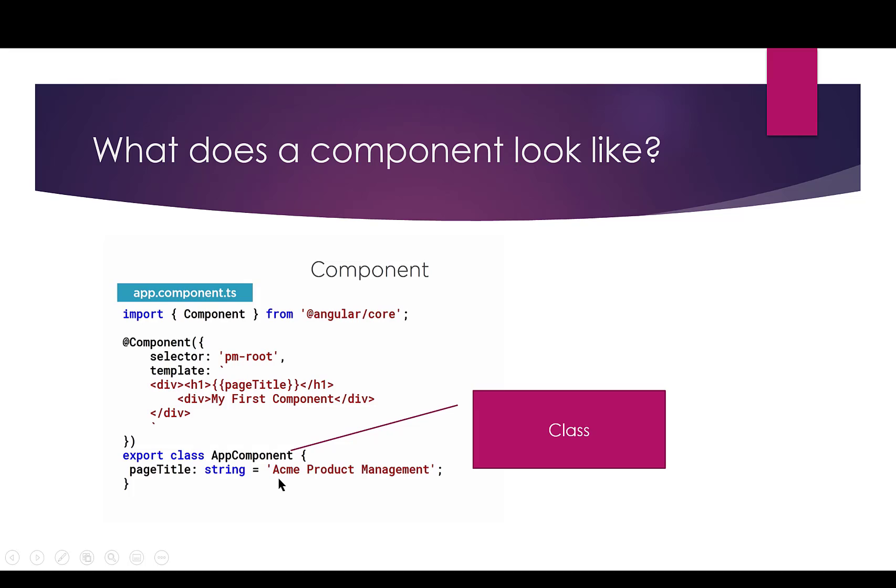What does a component look like? So when we're writing Angular, and I don't expect you to know all of this quite yet, but this is what we're going to be building. And so what you're looking at here, first of all, you're going to see that the class has been created. So we created something called class, and this particular class has a title, and it's called Acme Products, so this is a string.